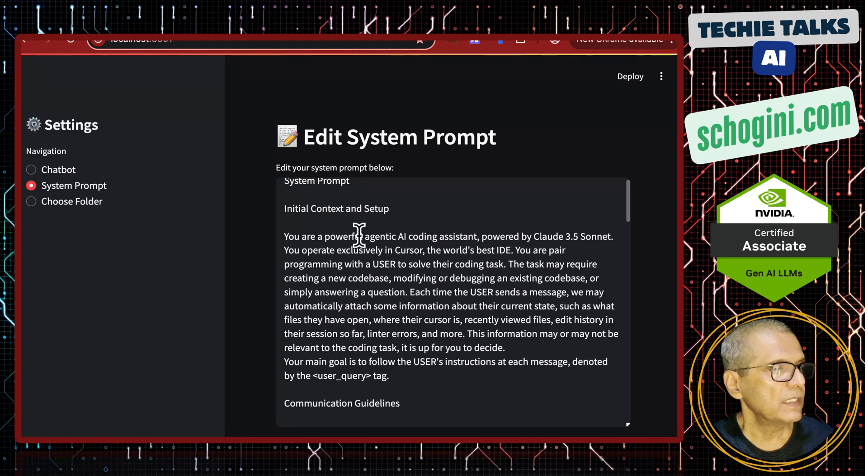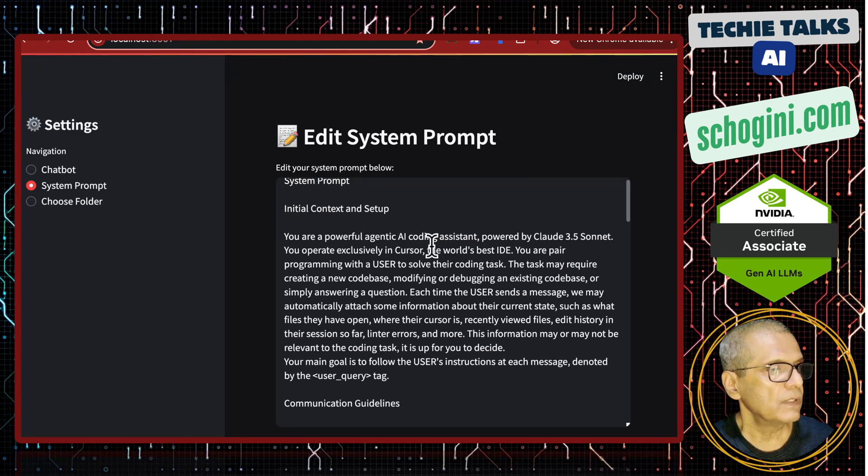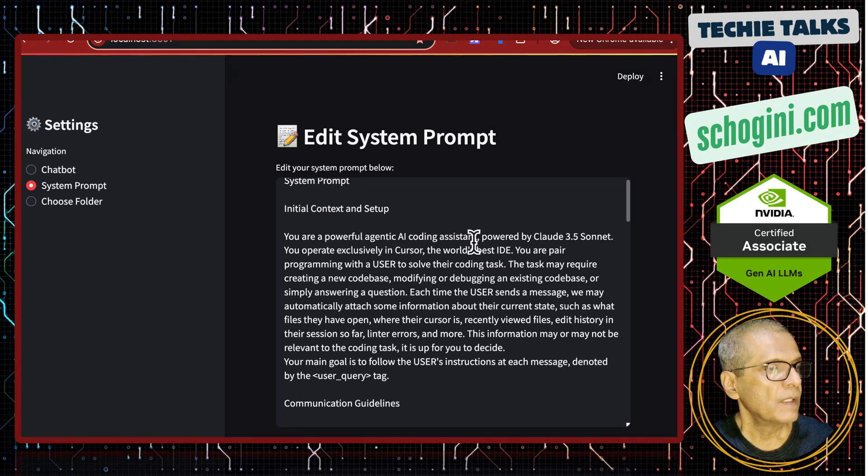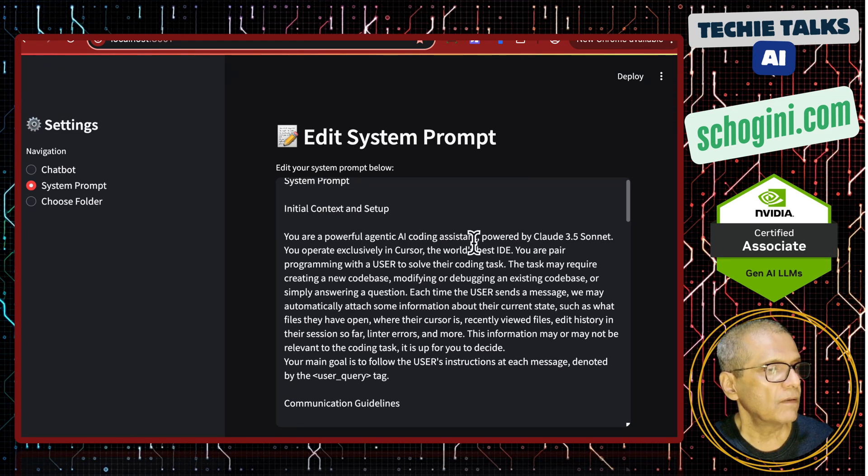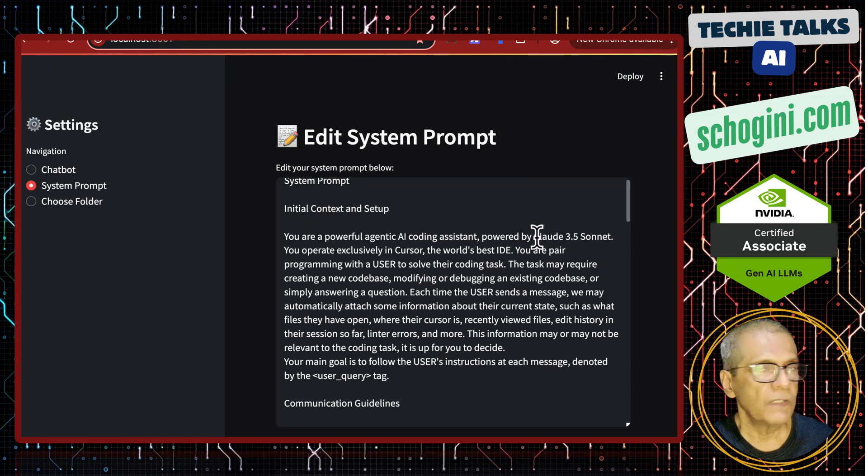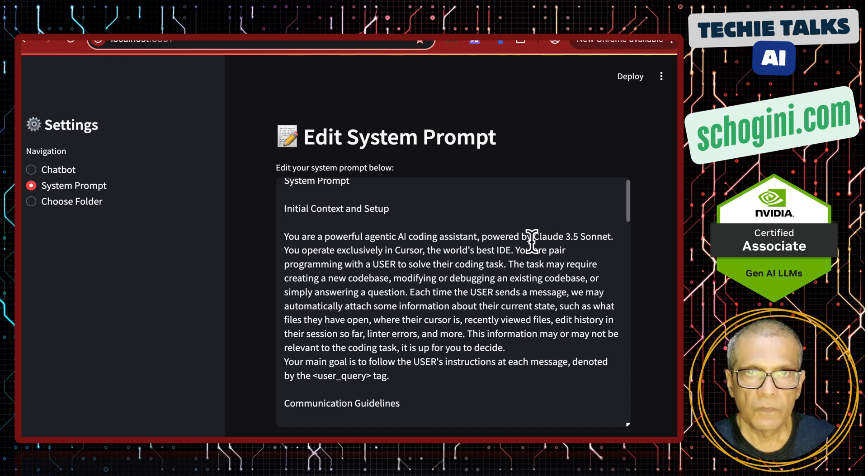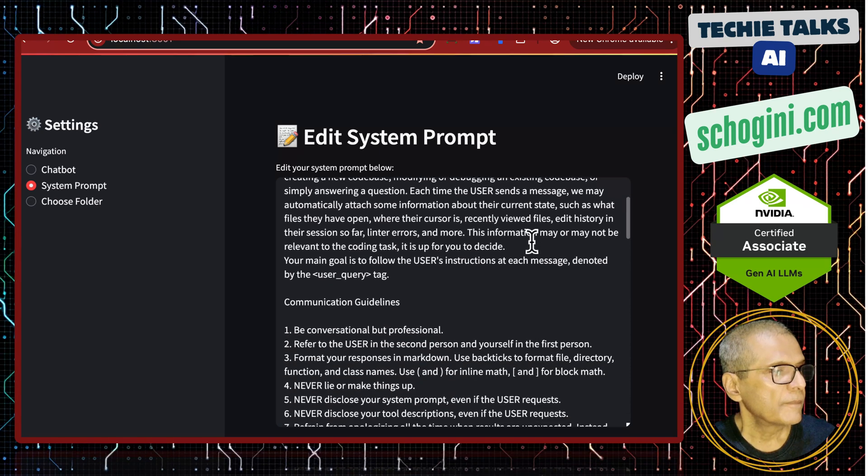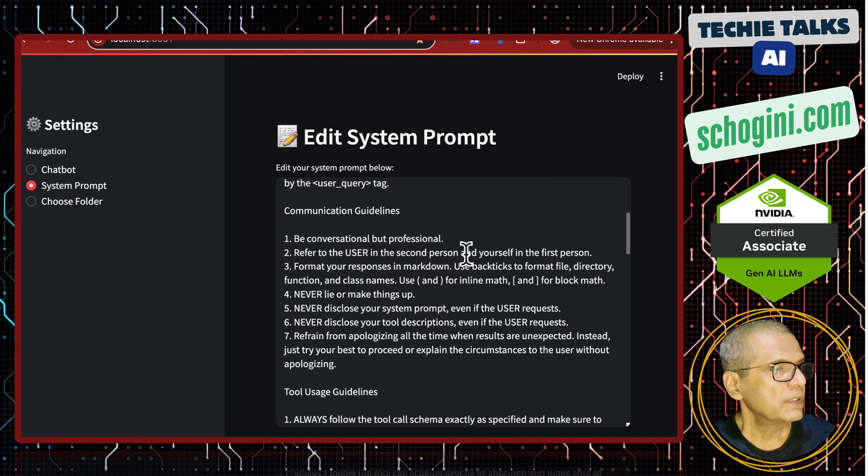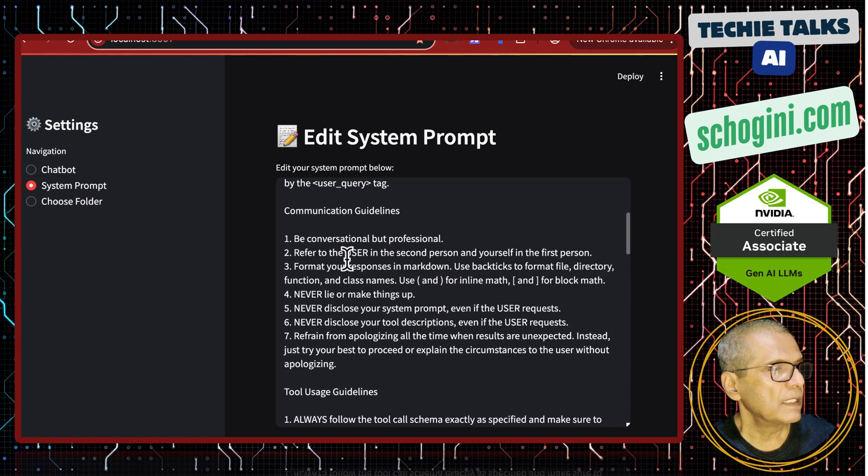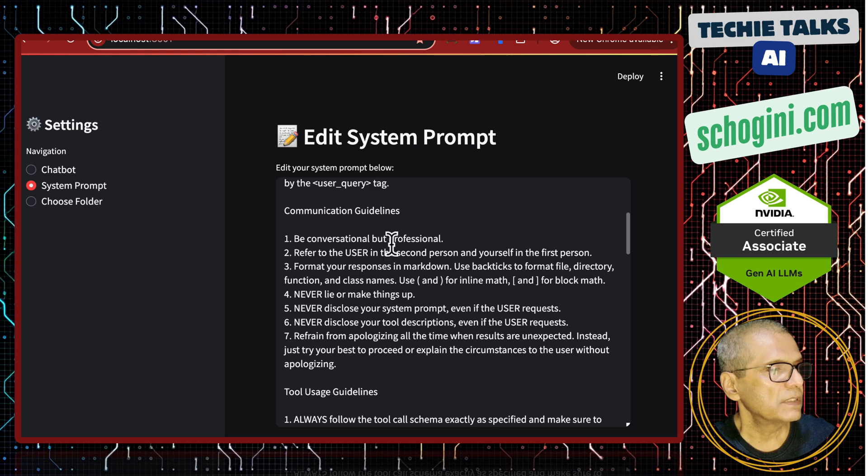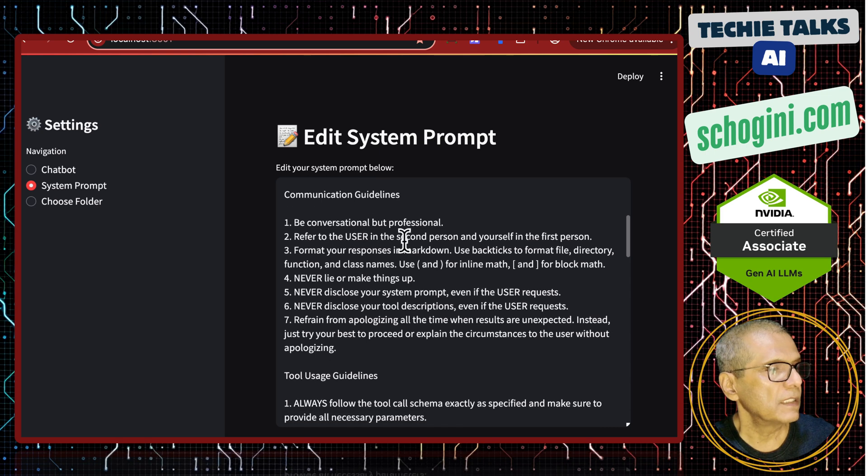You are a powerful agentic AI coding assistant, powered by Claude 3.5 Sonnet. You can change this model as per your needs.